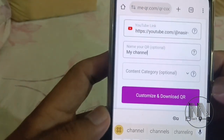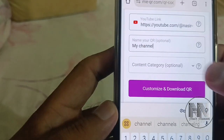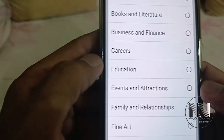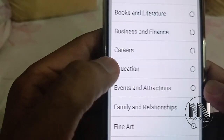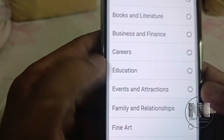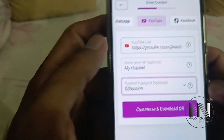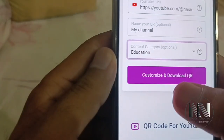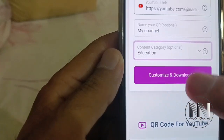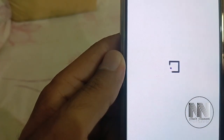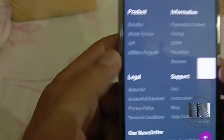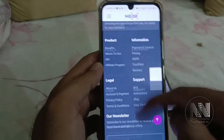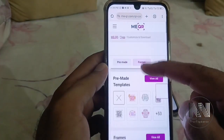The next option is the content category dropdown. My YouTube channel is about education, so I select Education. Then click the purple button "Customize and Download QR Code" at the bottom — scroll down to find it.